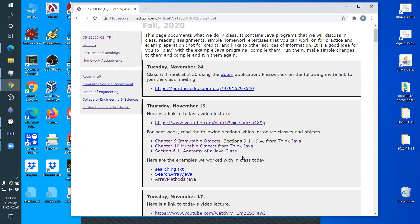A few days ago you should also have gotten the homework three scores. We don't mark up the programming assignments - there isn't a convenient way to add comments to your code. There are some comments typed into the feedback box but those can be kind of vague. If you have questions about the comments or your score, please send me an email.